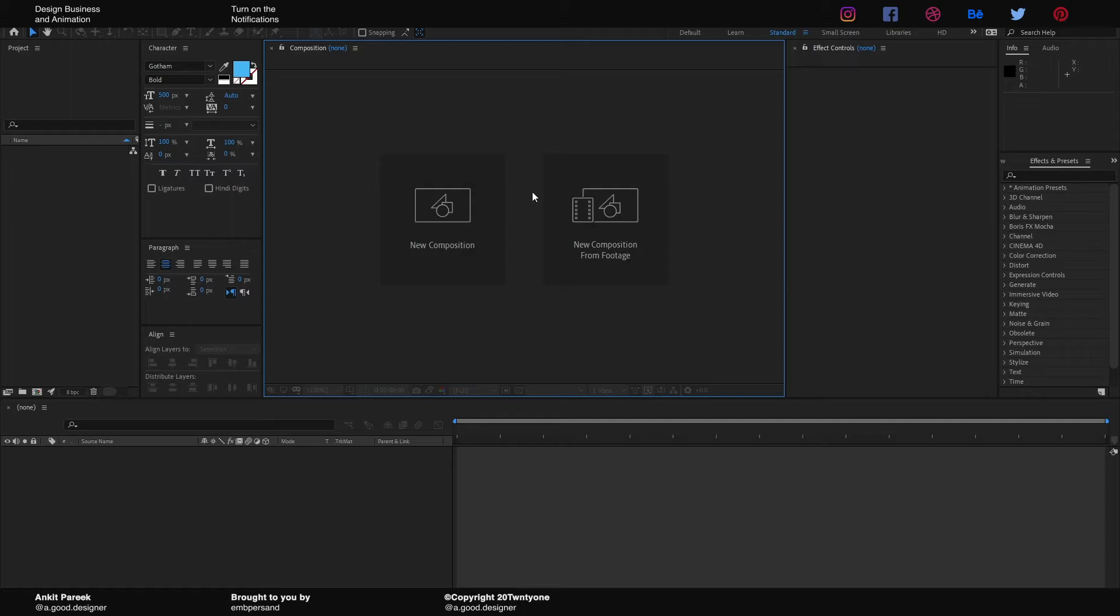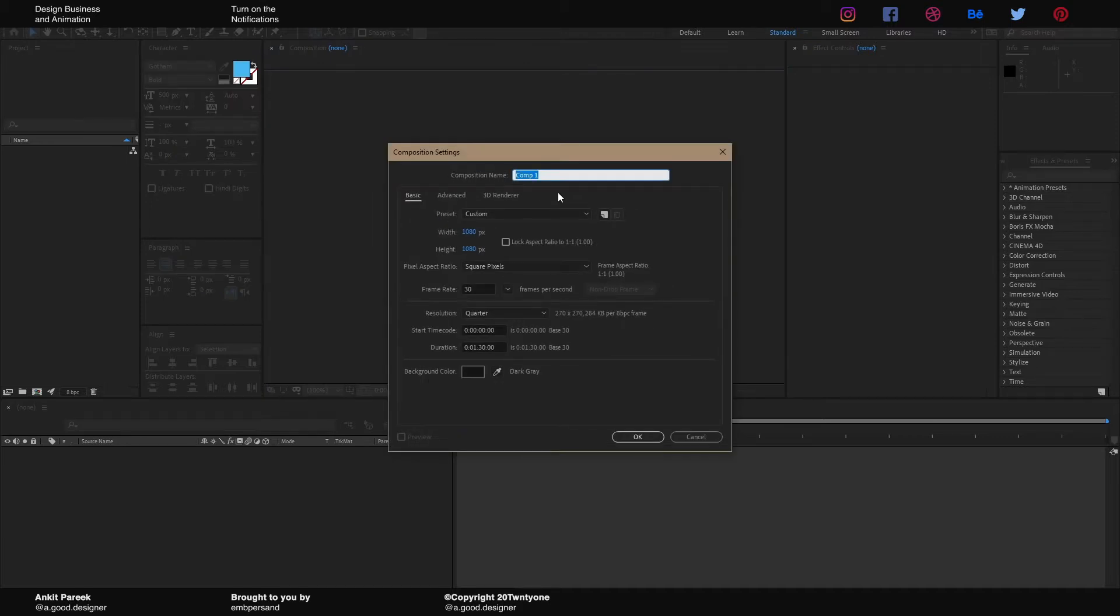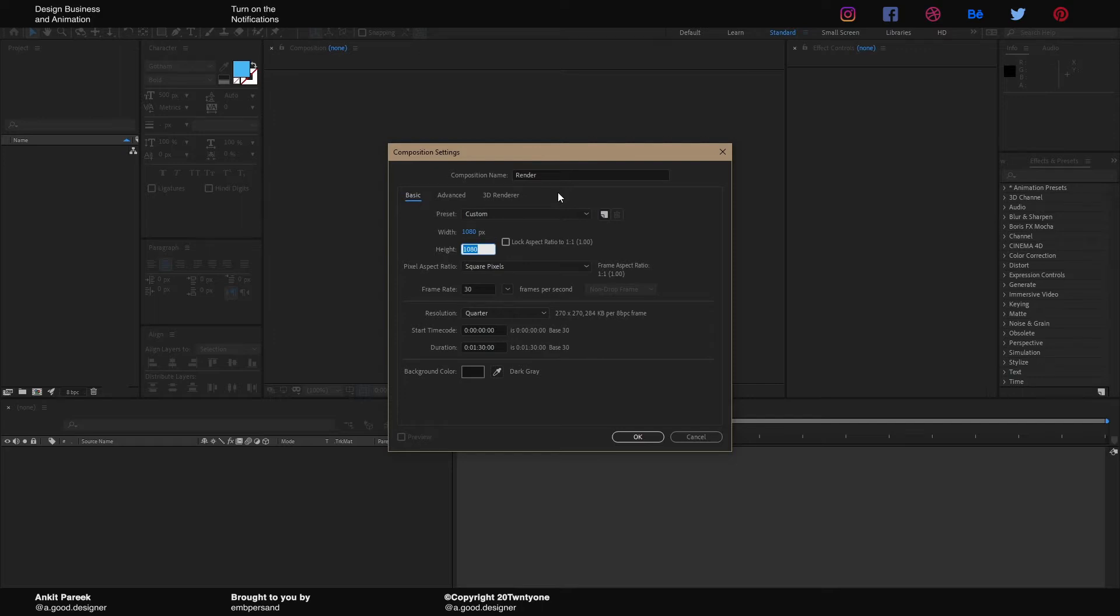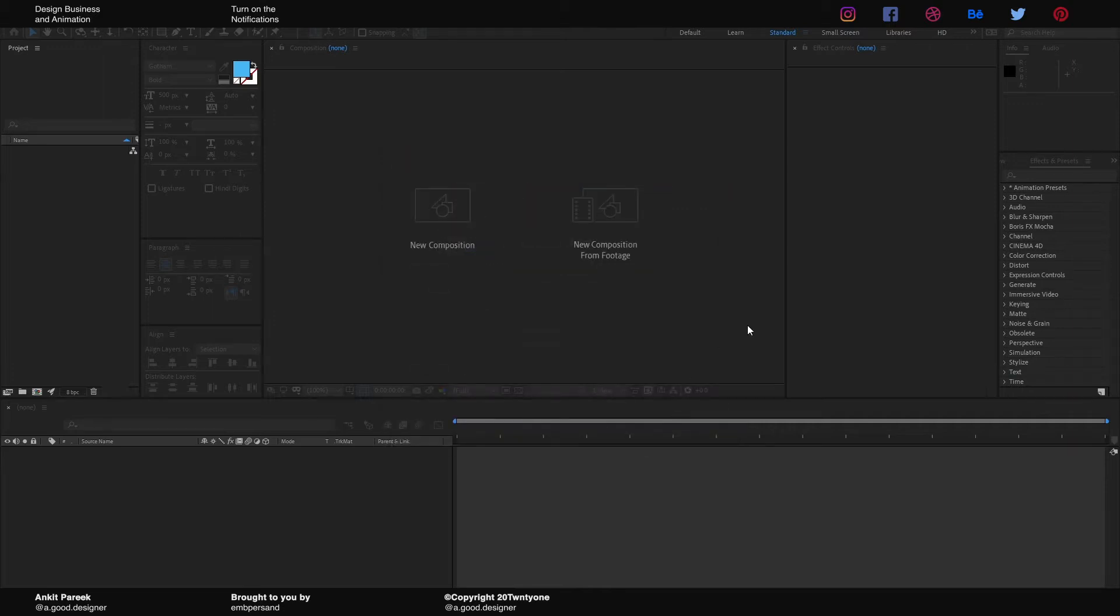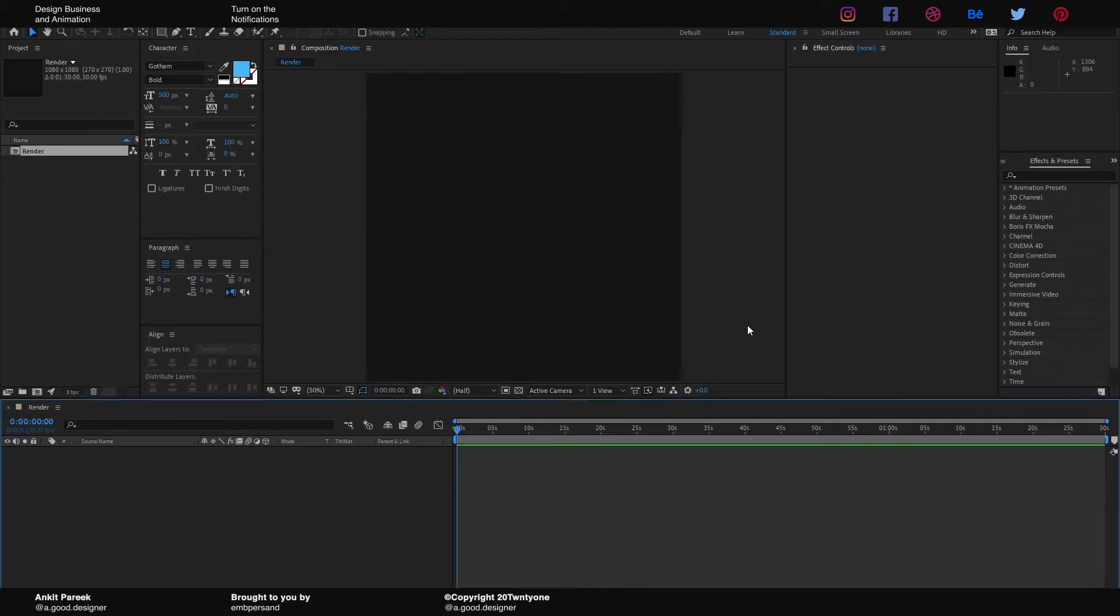So without any further ado, let's jump right into it. First of all, we will be creating a new composition. I'm gonna name it Render, 1080 by 1080 pixels as usual, and we will keep the duration to 1 minute 30 seconds for now and hit OK.